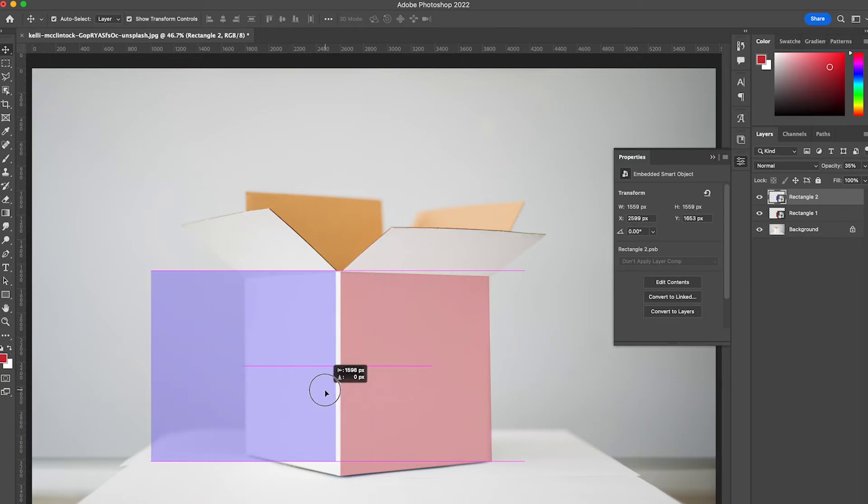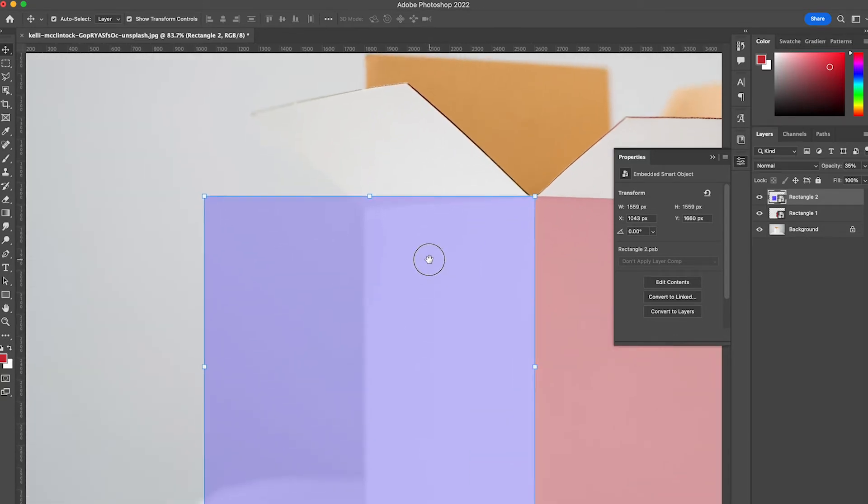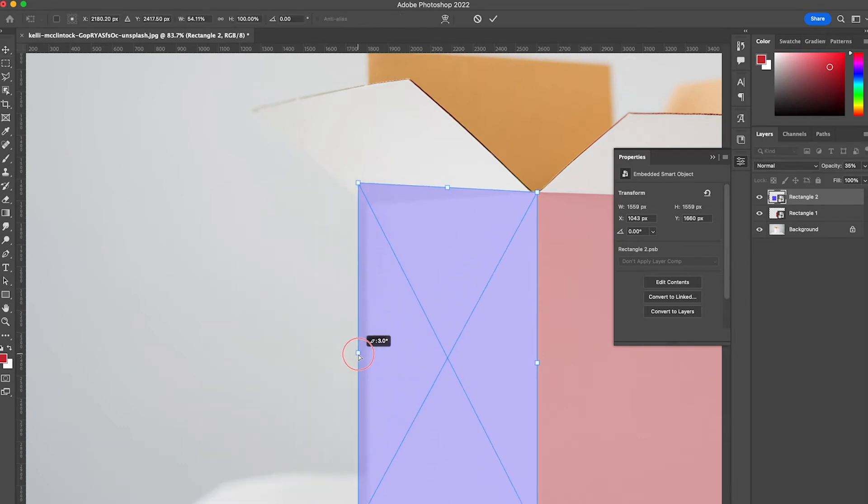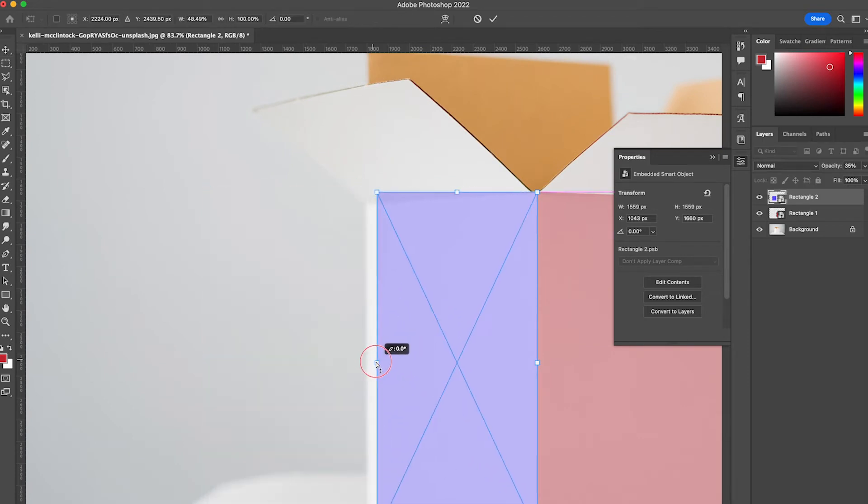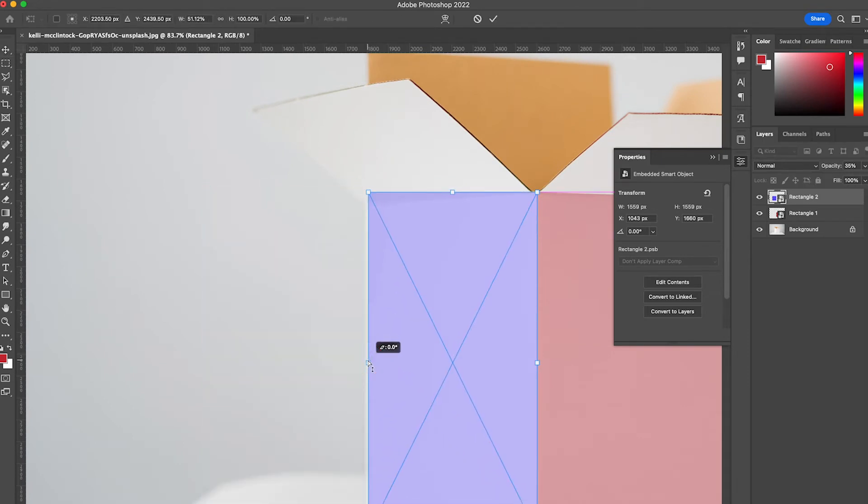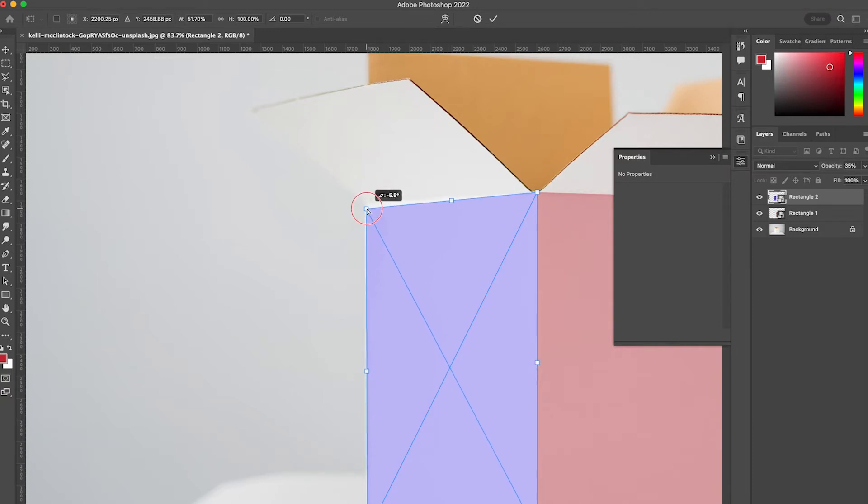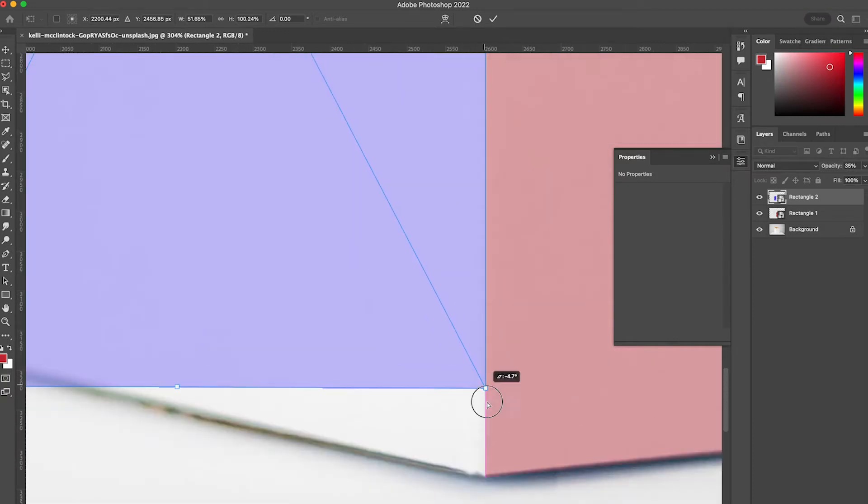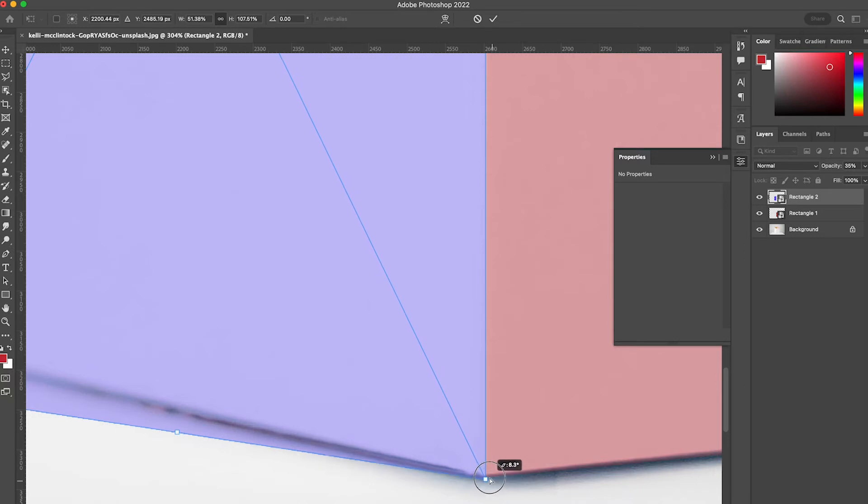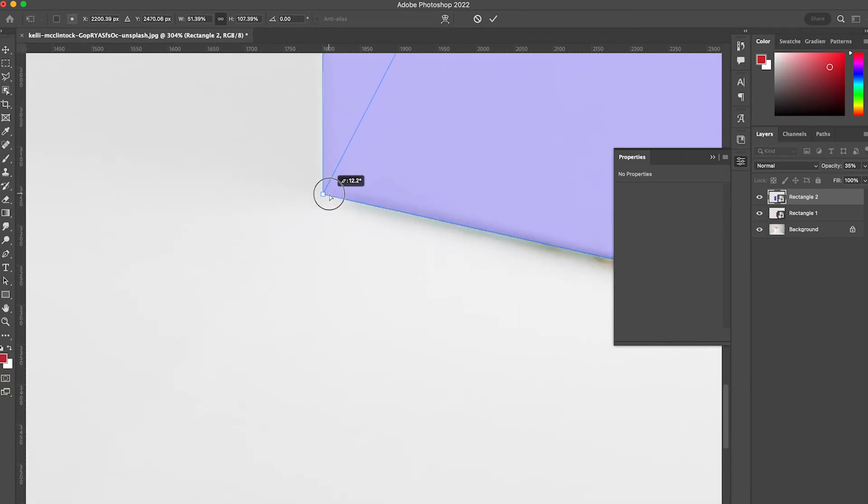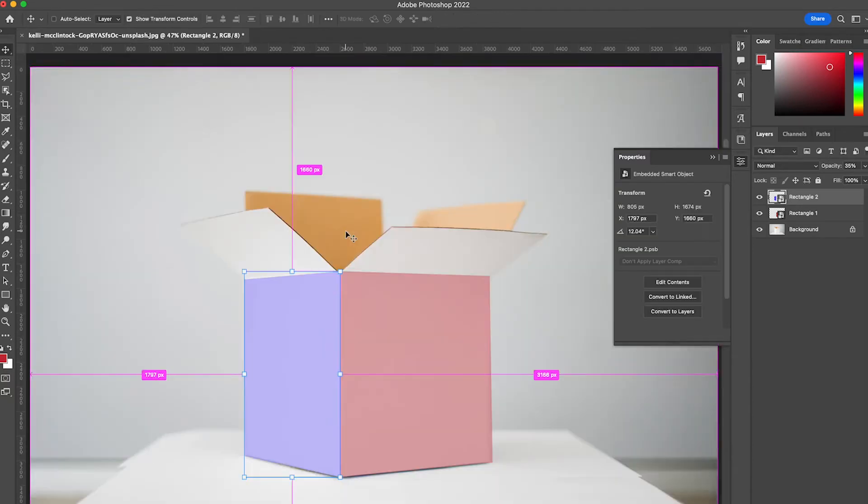I'm going to scoot this over using my transform tools and down a little bit, and then I'm going to bring this in just like that. Perfect.